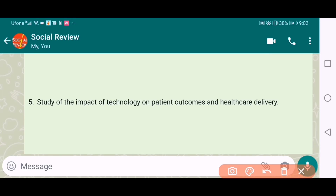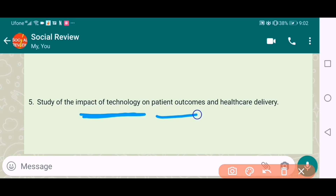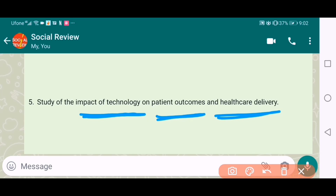The fifth one is the study of the impacts of technology on patient outcomes and healthcare delivery. A good topic — it can be done on our level of education.